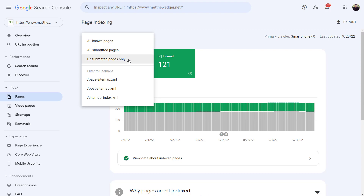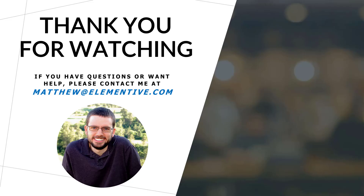Filtering to unsubmitted pages will show you which pages have been indexed that were not in the XML sitemap. Most of these should not be indexed. You can also filter this report to specific sitemaps to see how many pages have been indexed from that particular XML sitemap.